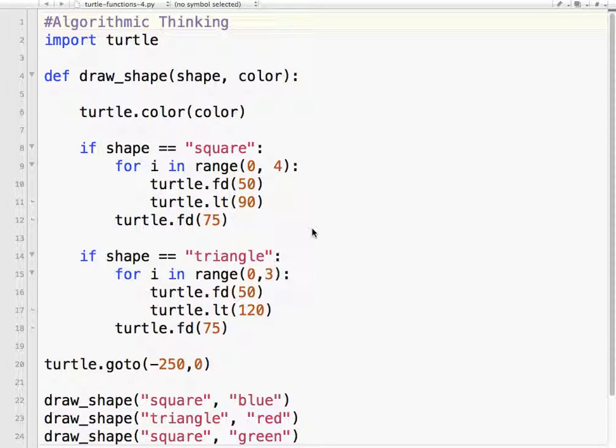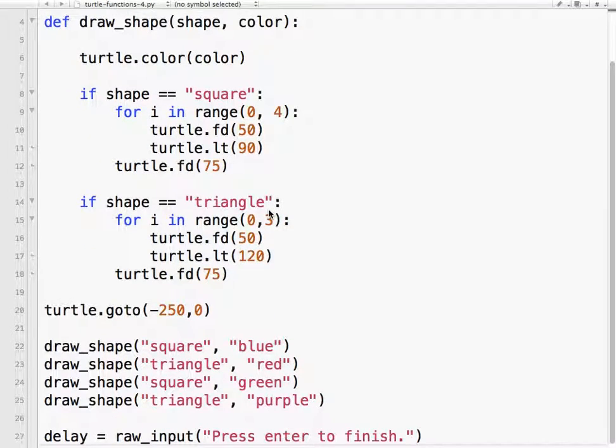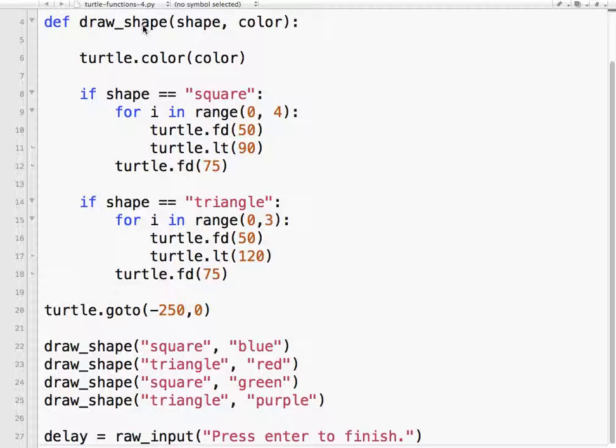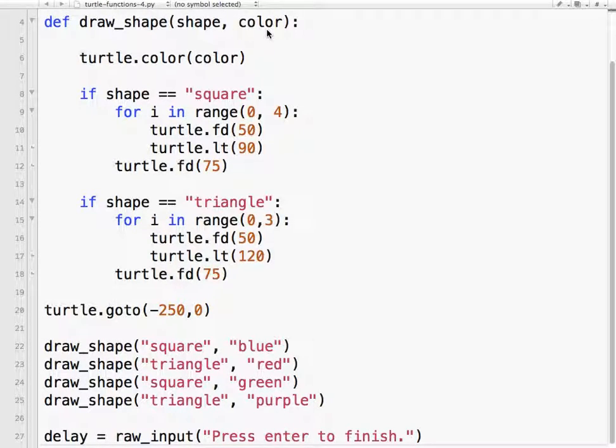We've been working with Python, and we've been making functions to draw shapes. Looking at our code, we have one function called draw_shape. It receives two parameters, shape and color.